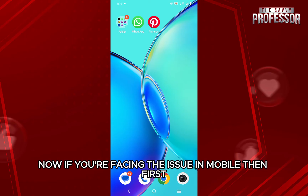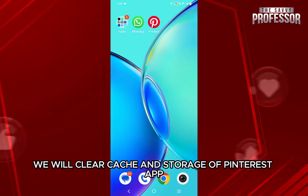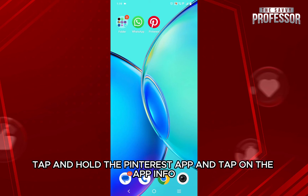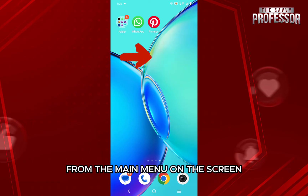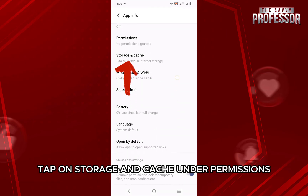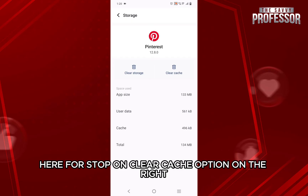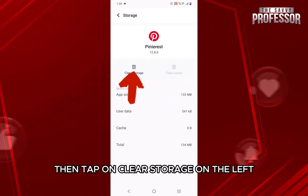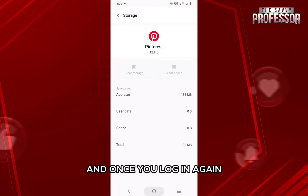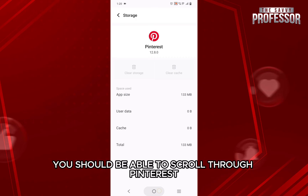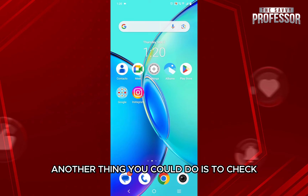Now if you are facing the issue in mobile, first we will clear the cache and storage of the Pinterest app. For that, go to the home screen, tap and hold the Pinterest app, and tap on app info. Once in the app info, tap on storage and cache. Here, first tap on clear cache on the right, then tap on clear storage on the left, and from the pop-up tap on delete on the right. All the app data will be deleted, and this should clear everything in the app. Once you log in again, you should be able to scroll through Pinterest.